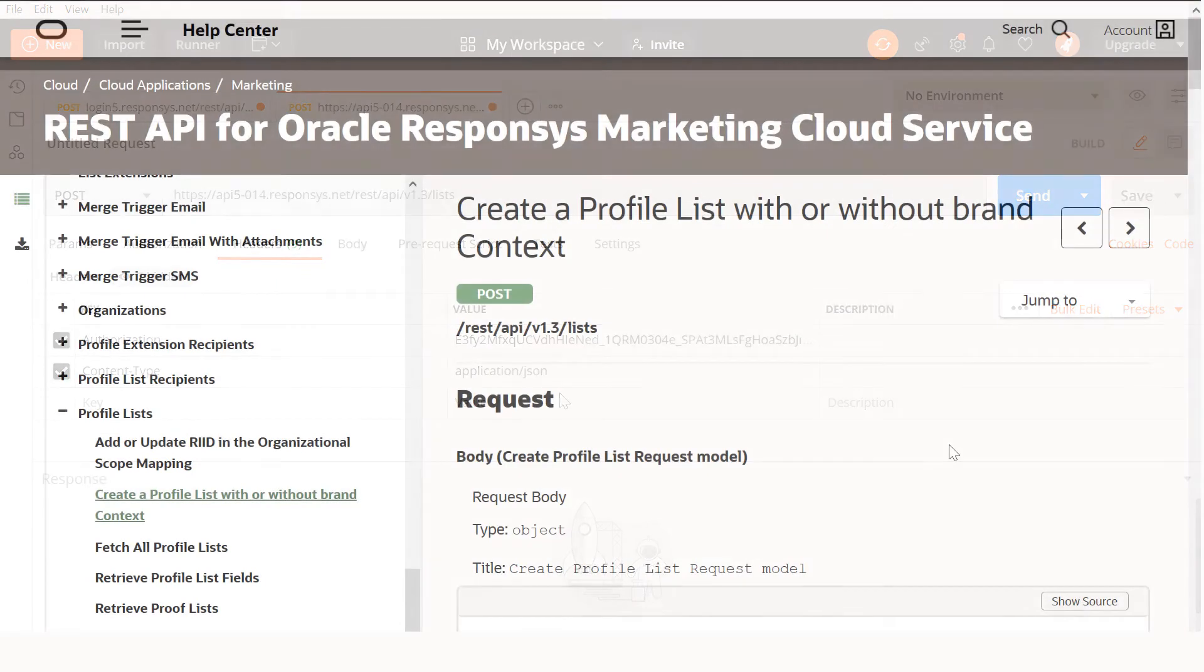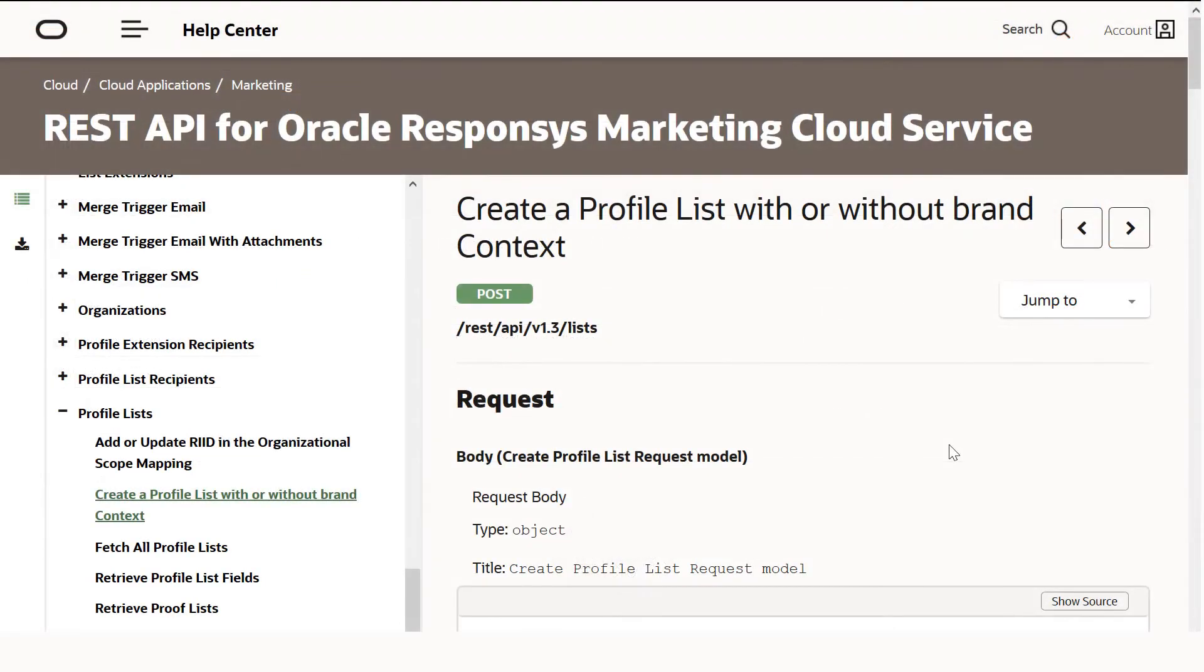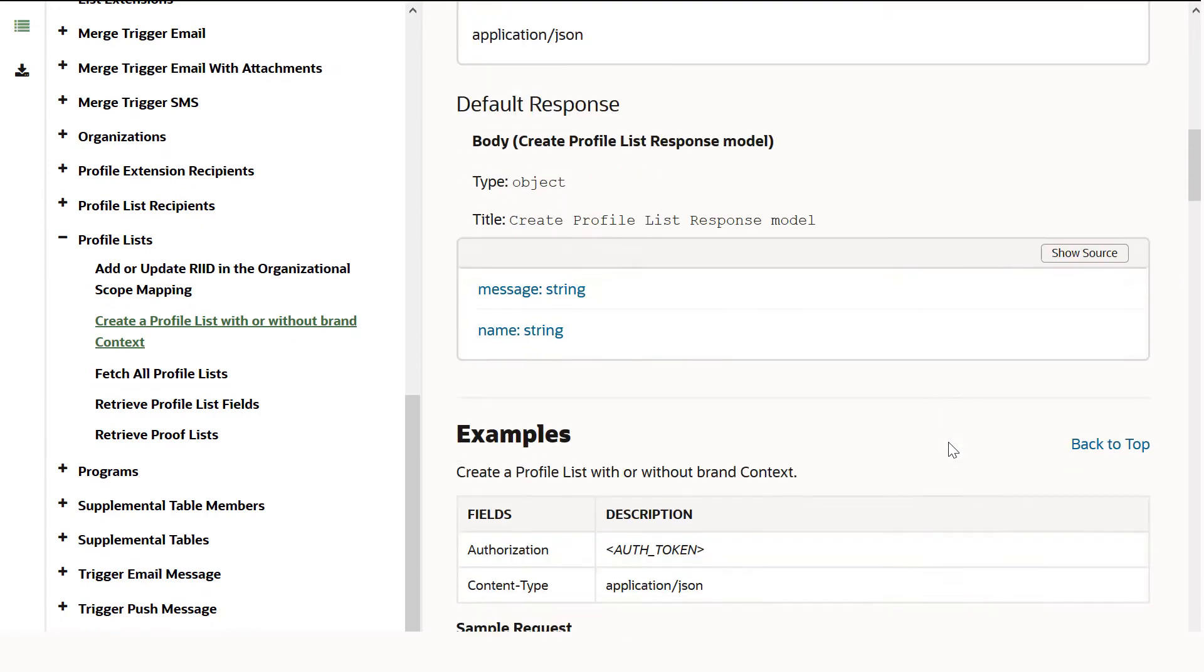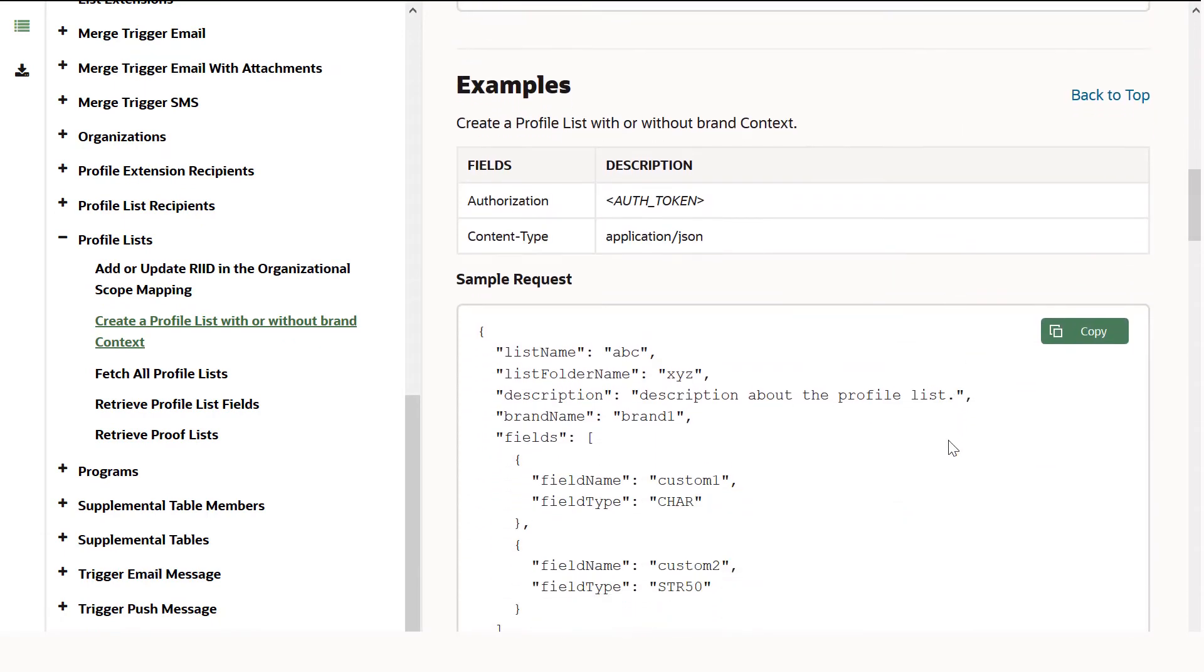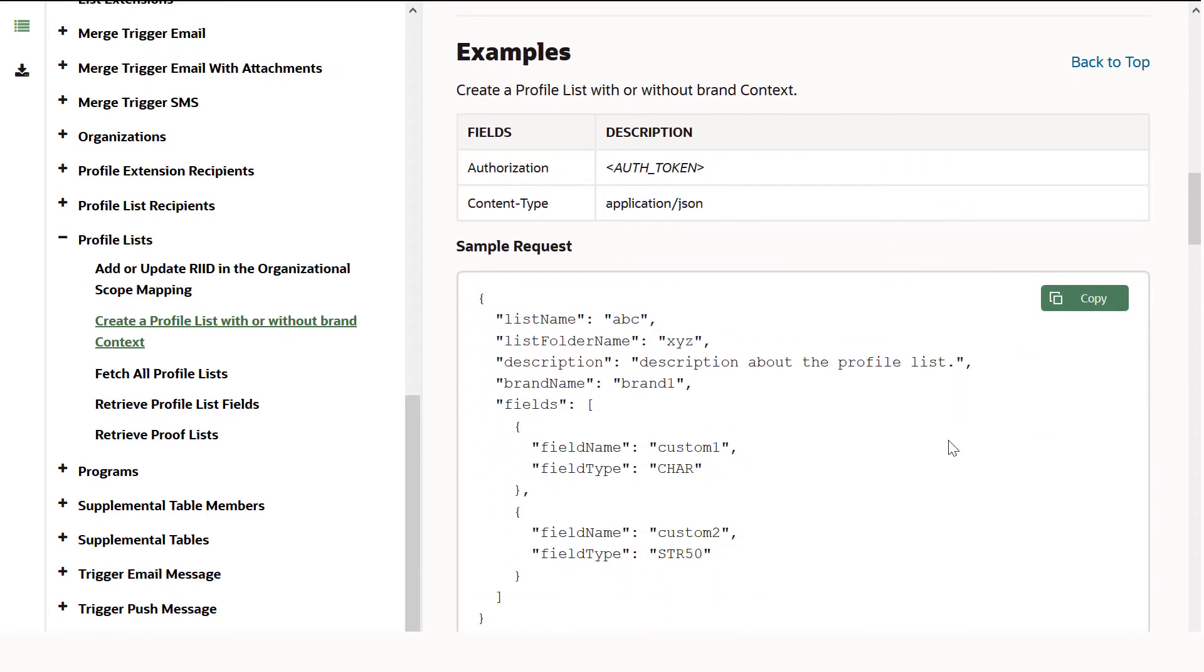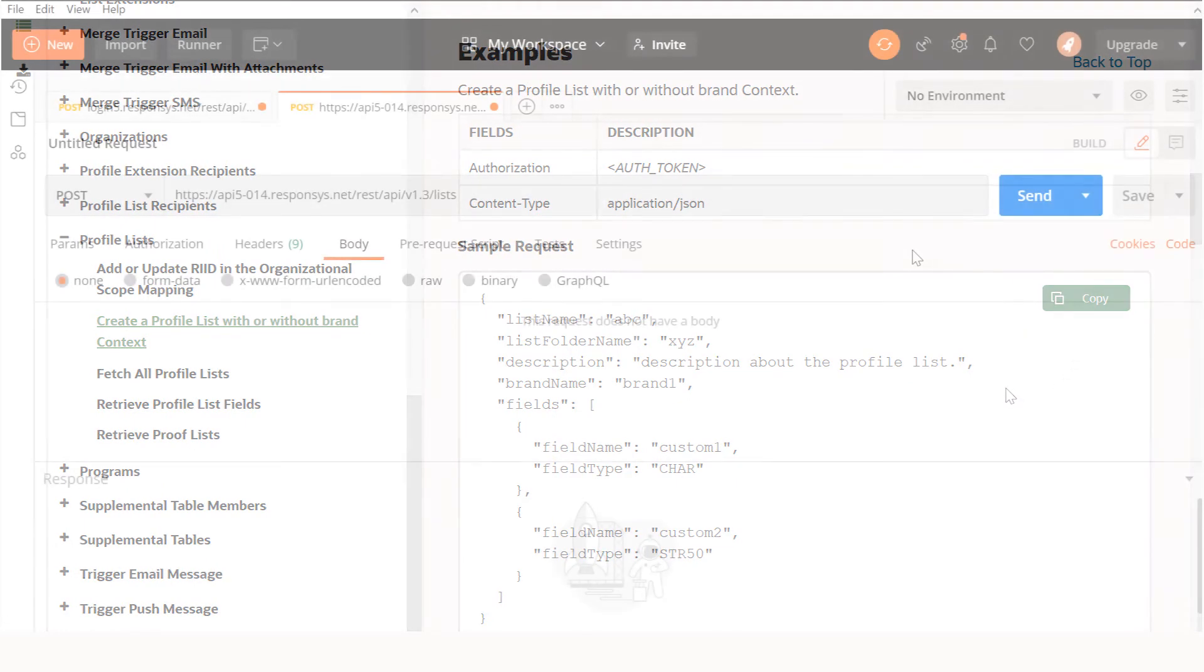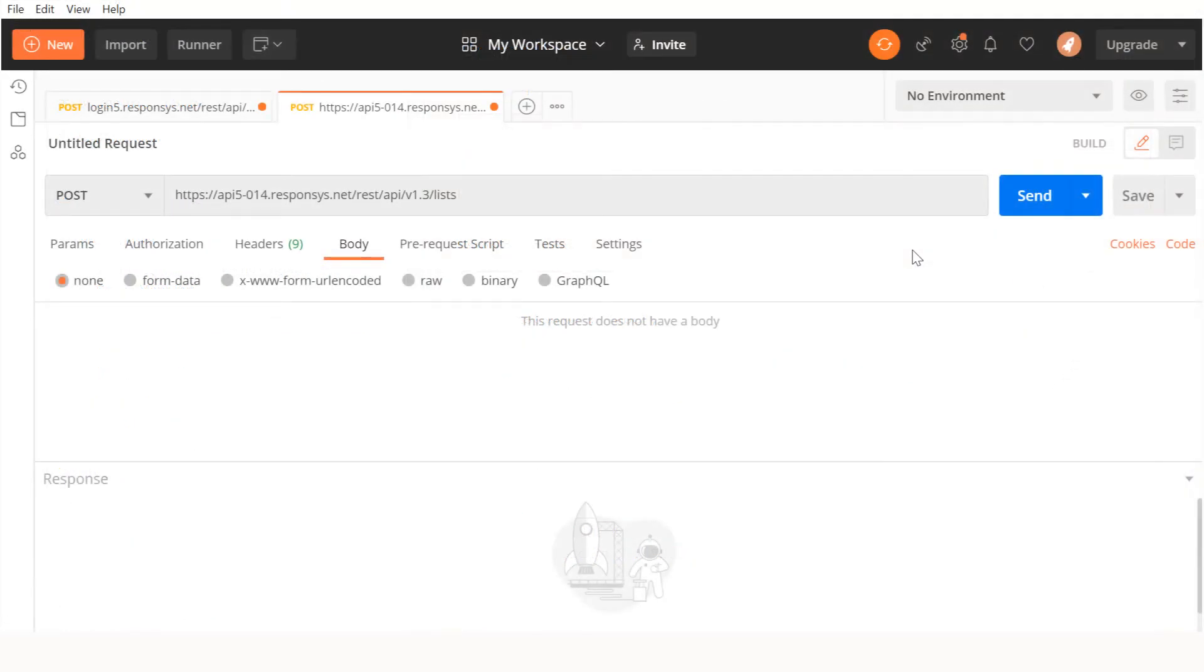For a POST request, we will also need a request body that contains the information for our new profile list. The documentation contains a sample request body that can be easily copied into your own request. Just click this button here to copy it to your clipboard.